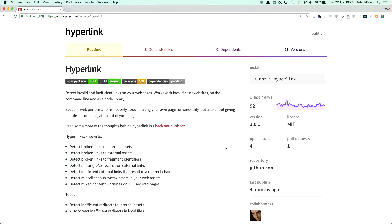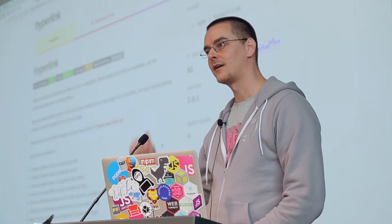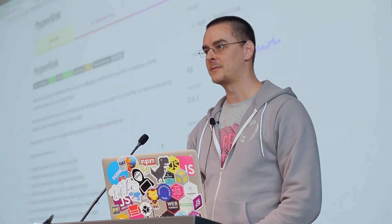NPM install hyperlink, and the command line help is hopefully useful. Otherwise there is a readme. Thank you.